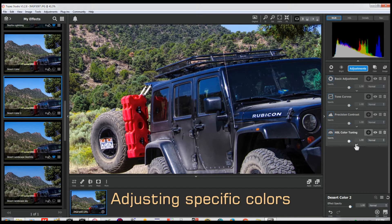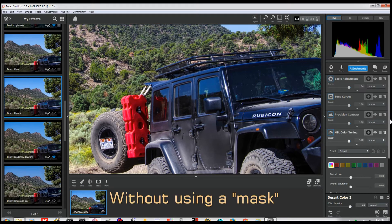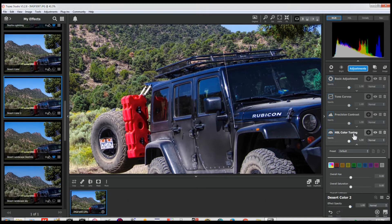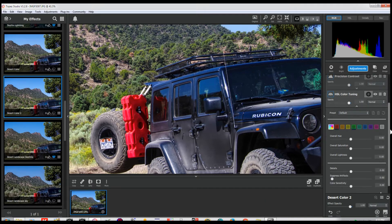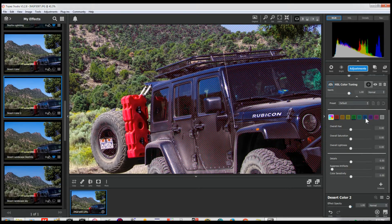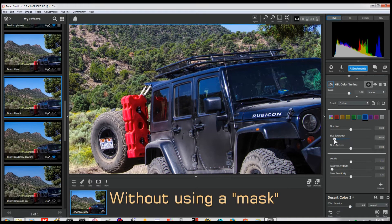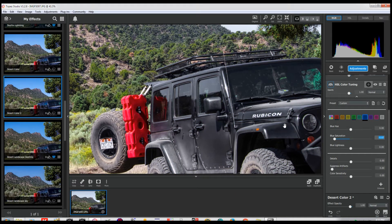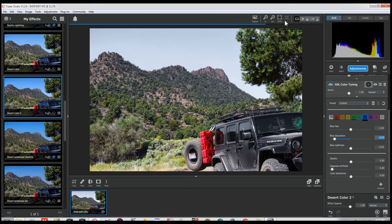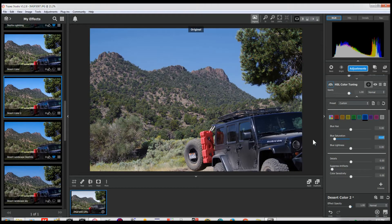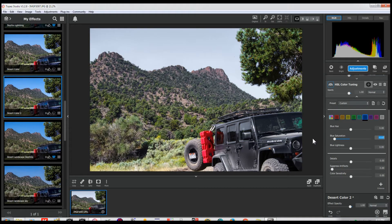Normally what you could do is go in here — if you have the clarity packet, that precision contrast and HSL color tuning, which you really should consider getting. See all the blue that's in there? The red hash marks? If we go to blue and take the saturation down, now we've got a black vehicle. But look what it did to the sky — it ruined it, just turned it to gray.